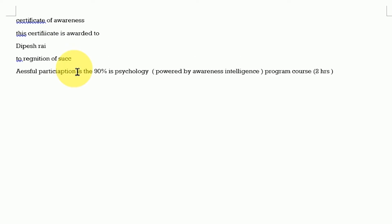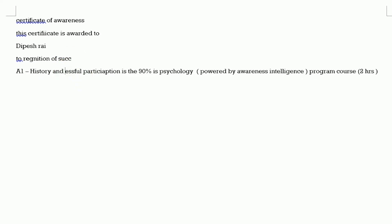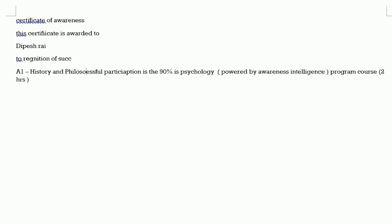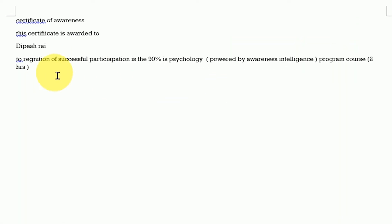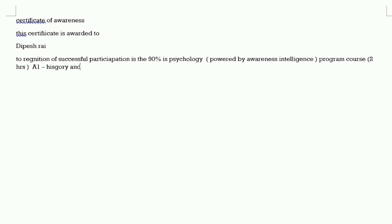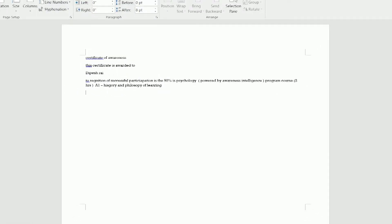Then the program course is two hours. After that I'm typing 'History and Philosophy of Learning' — two hours. I'm just going to type that in now: 'A1 History and Philosophy of Learning.'